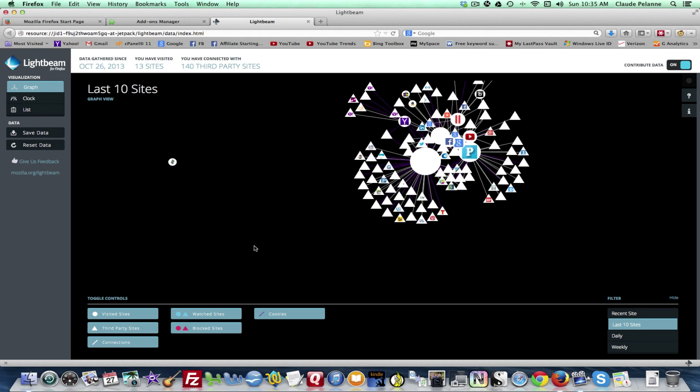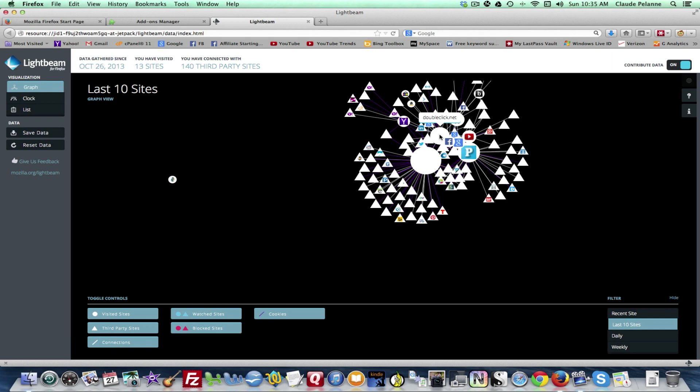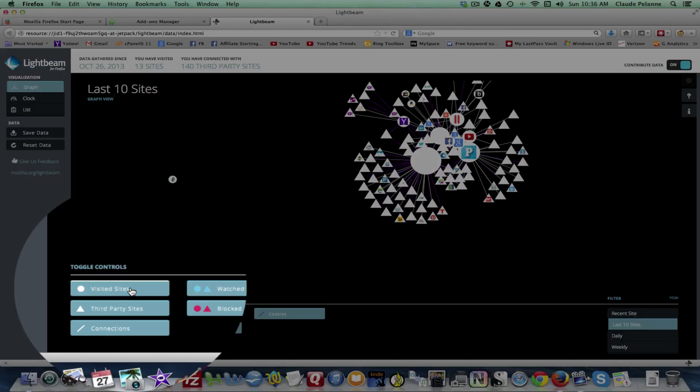So this shows you in circles, right there the sites that you visited. And in triangles it shows the third-party sites that are connected to the sites that you visited. And so that's going to show you who's doing what every time you visit a site.